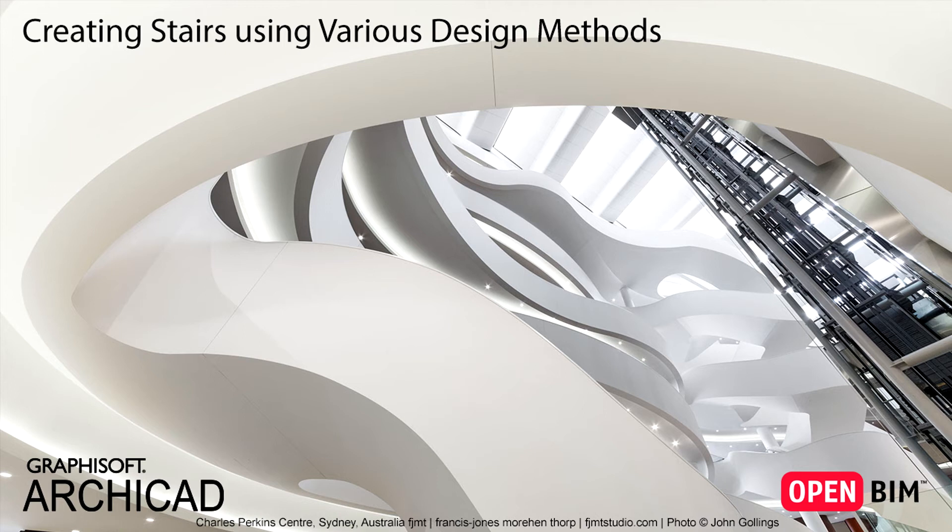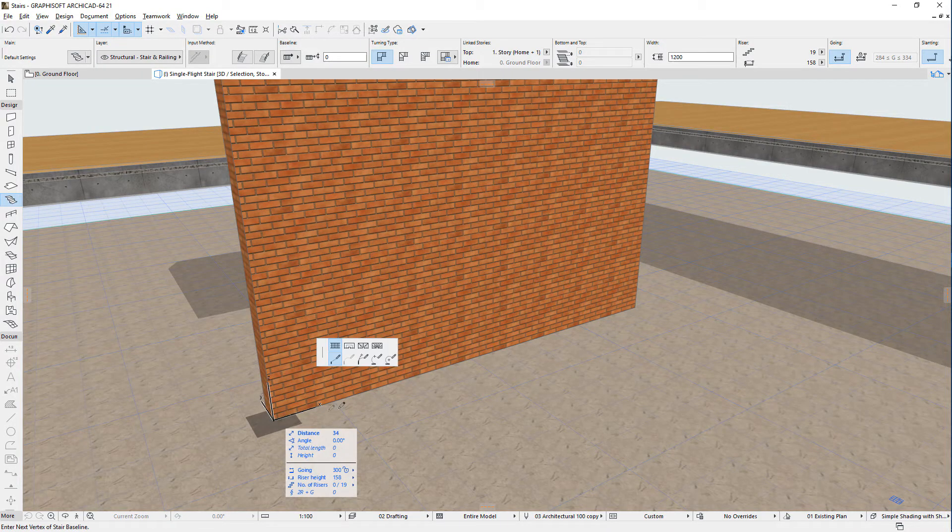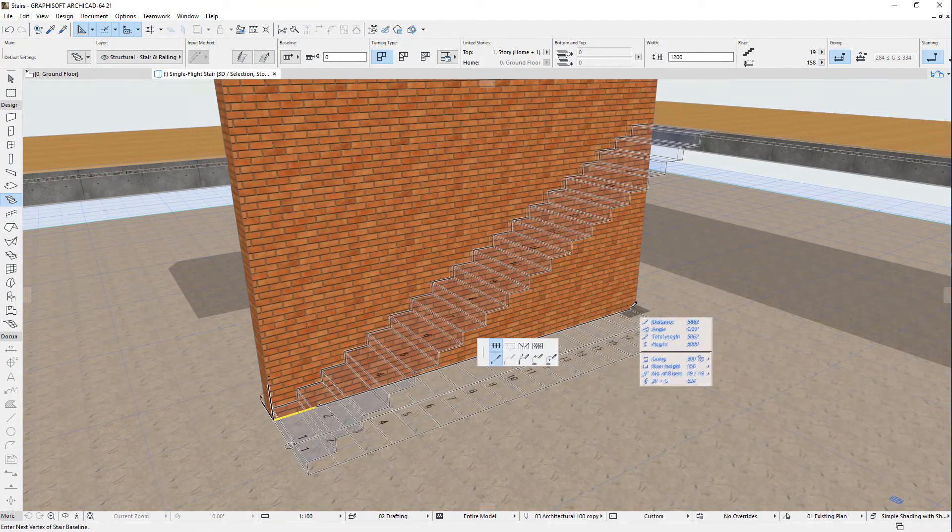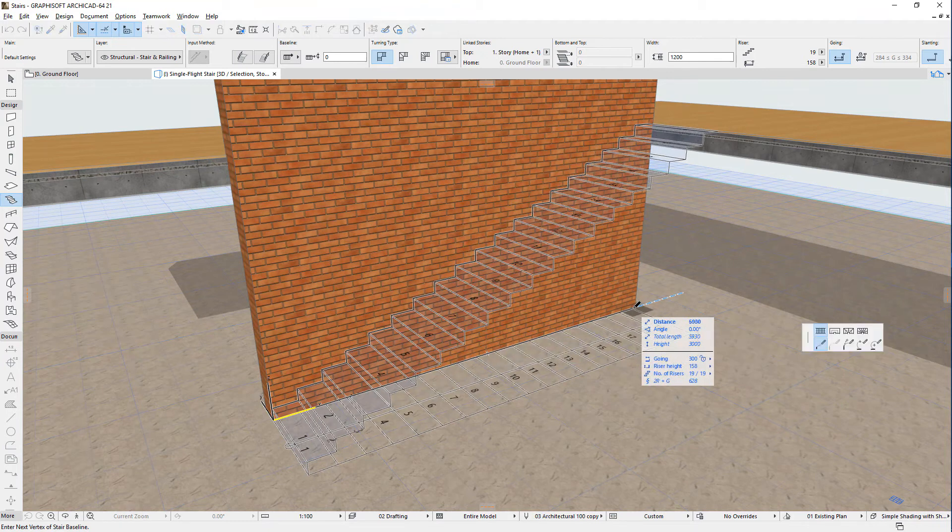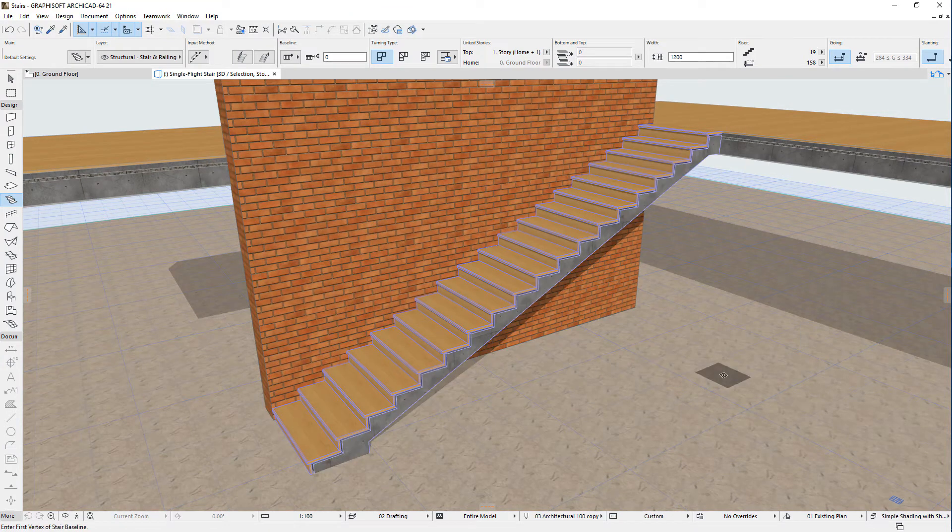This video presents the design input methods and options you can use to create stairs using ARCHICAD. When you create a stair in ARCHICAD, you need to start by providing a polygonal geometry input which will define the stair's baseline.